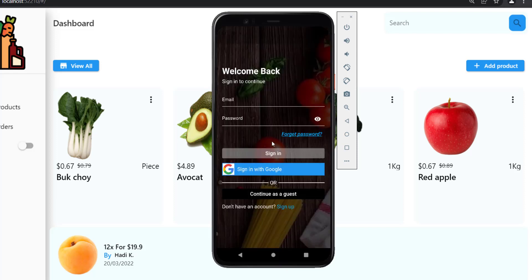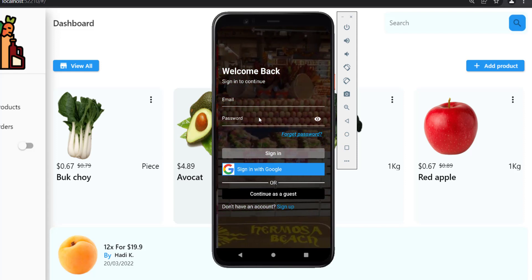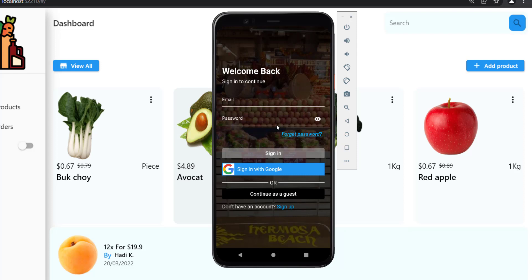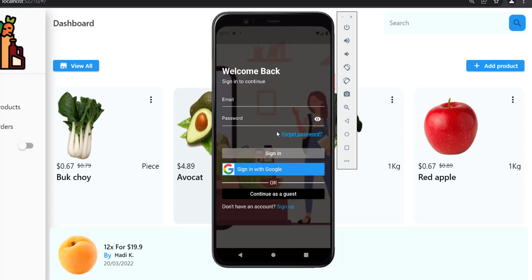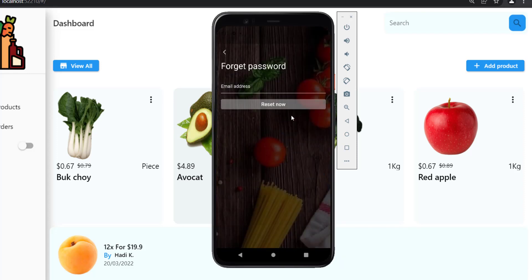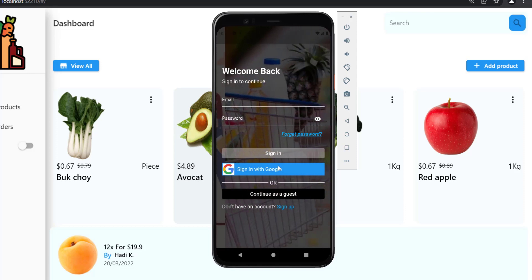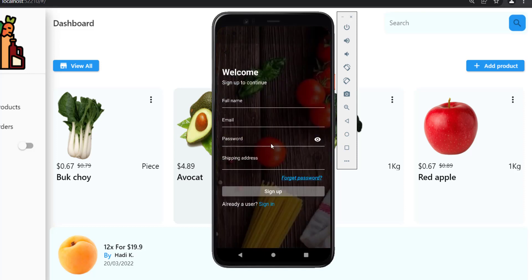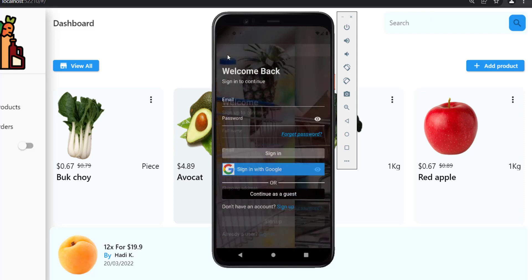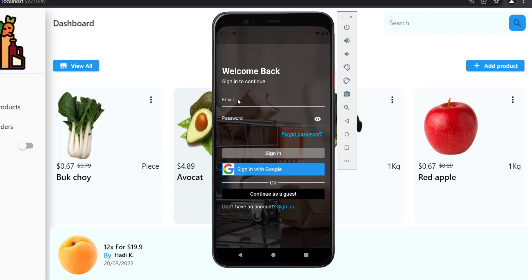Here is the login screen. The user will be able to log in using email and password, or using his Gmail account. In the future I might add new login methods such as mobile authentication and fingerprint. The user can also reset his password and sign up from this screen.